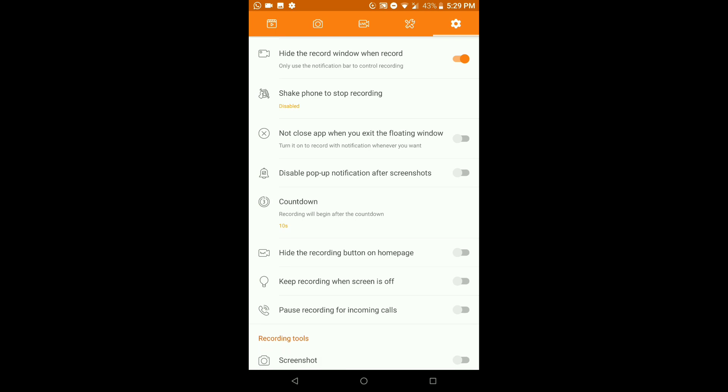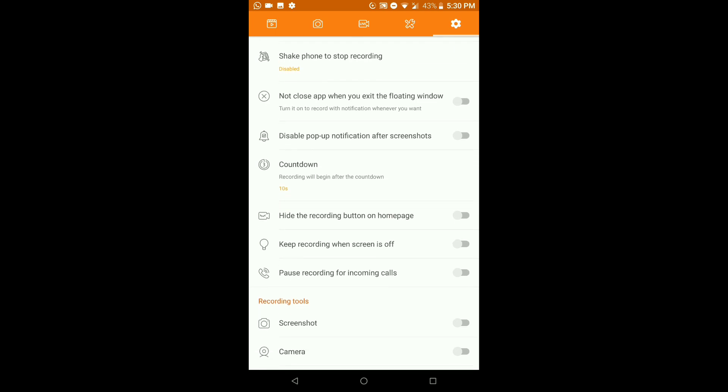Next is 'Shake phone to stop recording.' This is optional — if you want to shake your phone when you're done recording, you can. It's a fun feature, but I personally don't use it. It's entirely your own preference.